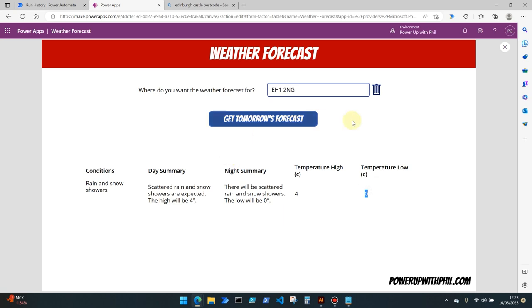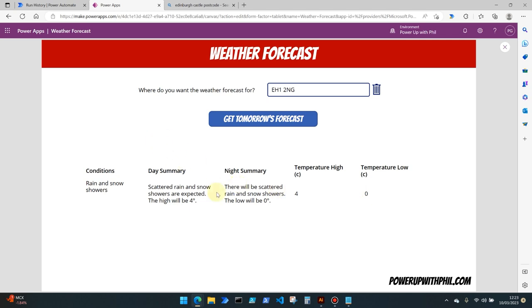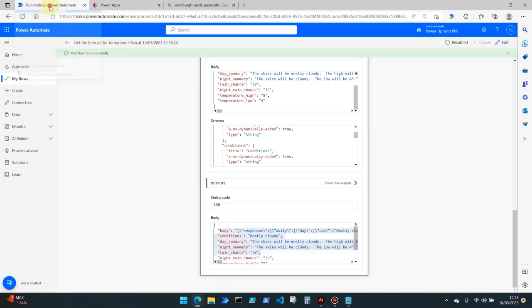So that's just a very basic way to get tomorrow's forecast based on various parameters that we can enter in here. But let's say we wanted to alert people or yourself to when this temperature for example is going to be very cold. In this case it's going to be zero or anticipated to be zero.